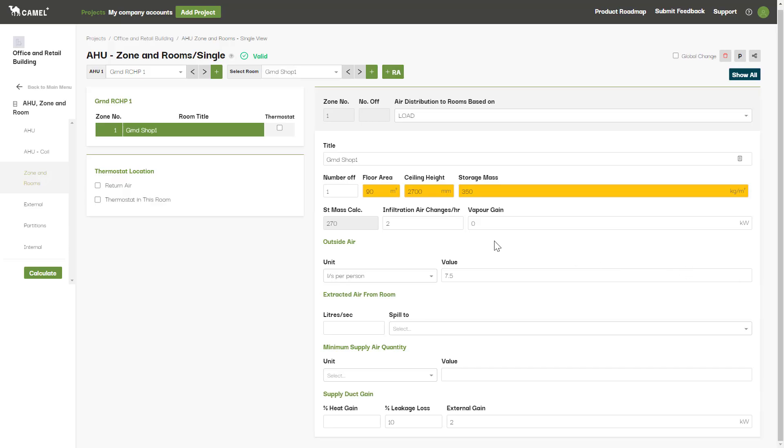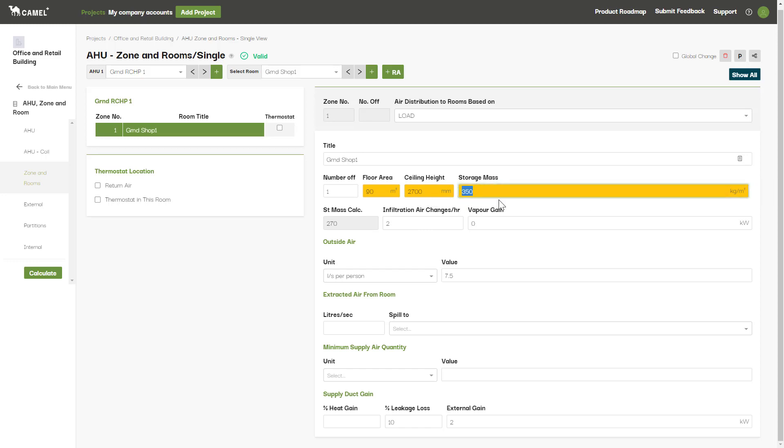In CAMEL+, the result from this calculator is shown for reference only. The load calculation only uses the value entered in this storage mass cell, so make sure you transferred any calculated storage mass that you want to use into this cell before continuing.